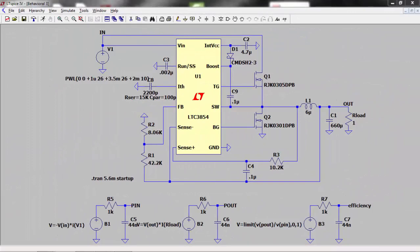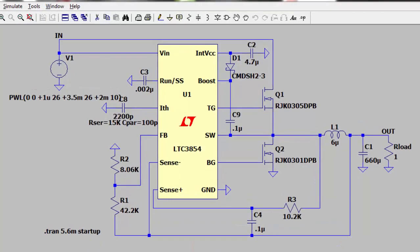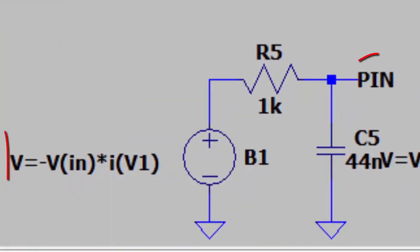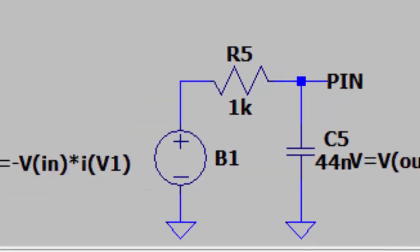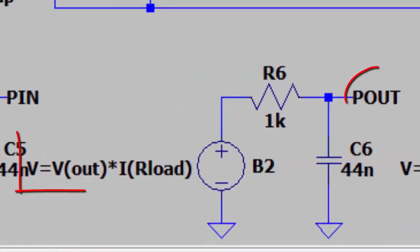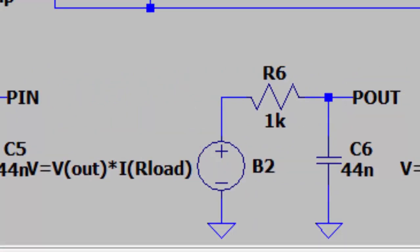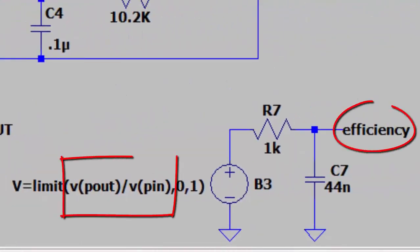Another place you might want to use a behavioral voltage source is to determine the efficiency of a power supply over its operating range. You can set up a behavioral voltage source to measure input voltage times input current, and one to measure output voltage times output current, then a third to divide one by the other to get the efficiency.